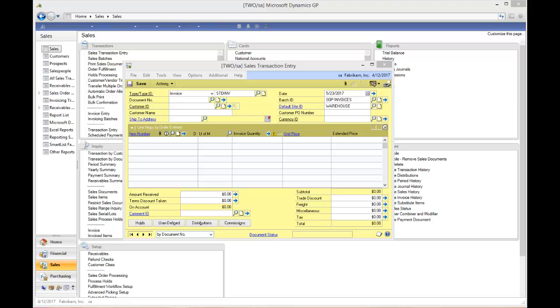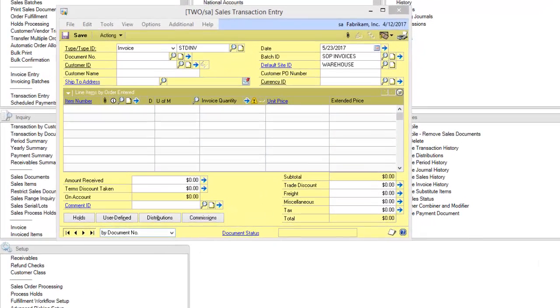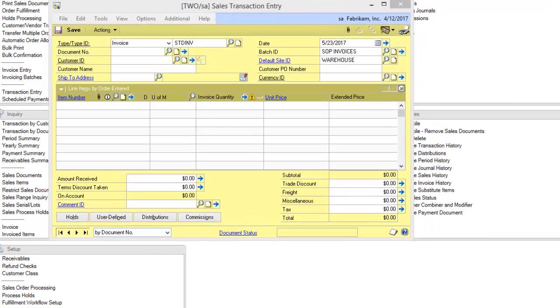For a while we've been able to email invoices, orders, back orders, and quotes to customers, but now we can email customers back order slips and packing slips. This gives a big advantage as you can email your customer the packing slips so they know what to expect.